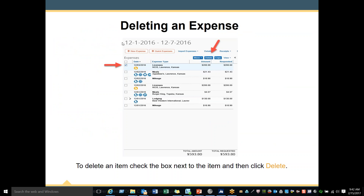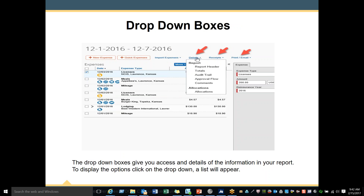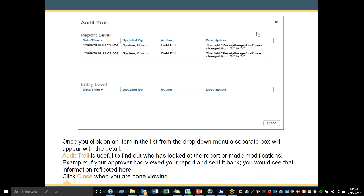Deleting an expense: to delete an item, check the box next to the item and then click Delete. You can also delete several items at once by highlighting more than one box. The drop-down boxes give you access and details to the information in the report — to display the options, click on the drop-down and a list will appear. Once you click on an item in the list, a separate box will appear with the details. The audit trail is useful to find out who has looked at your report or made modifications — for example, if your approver had viewed your report and sent it back, you would see that information reflected here. Click Close when you are done viewing.